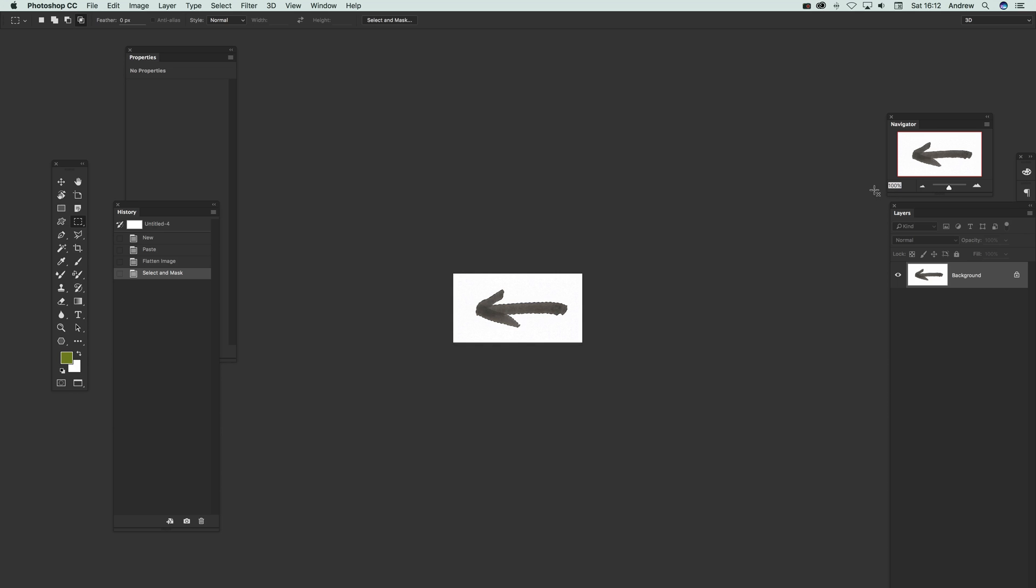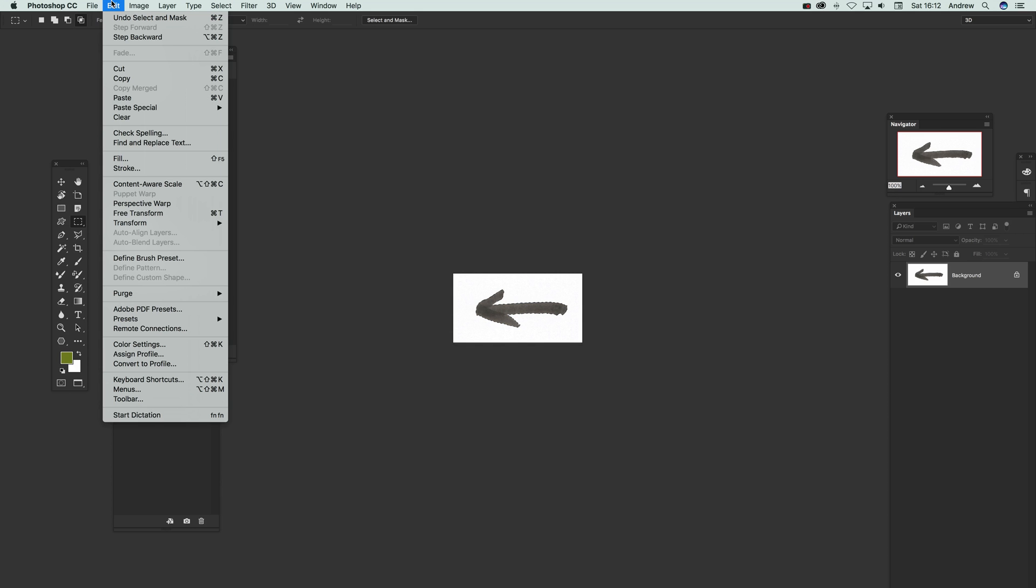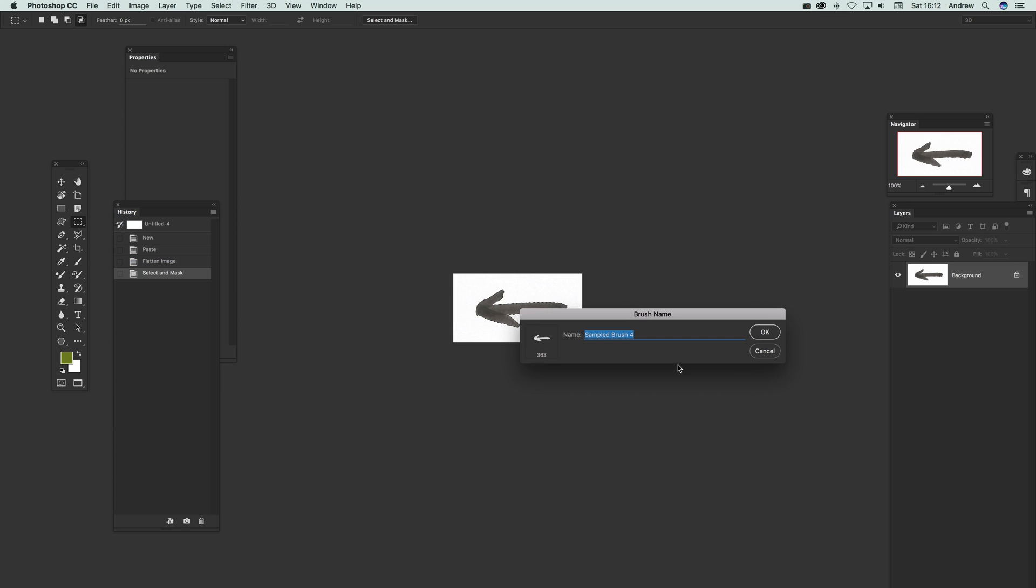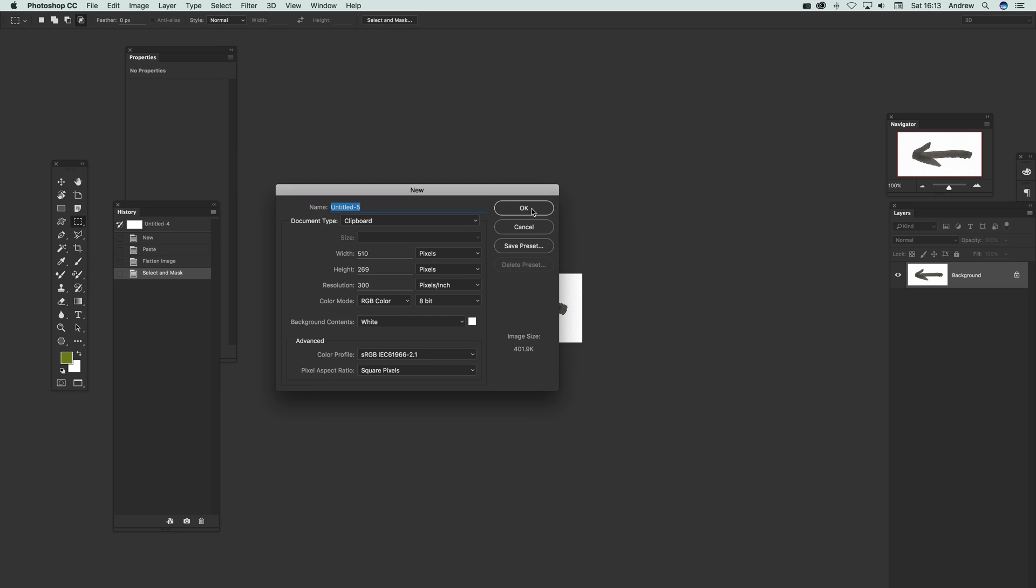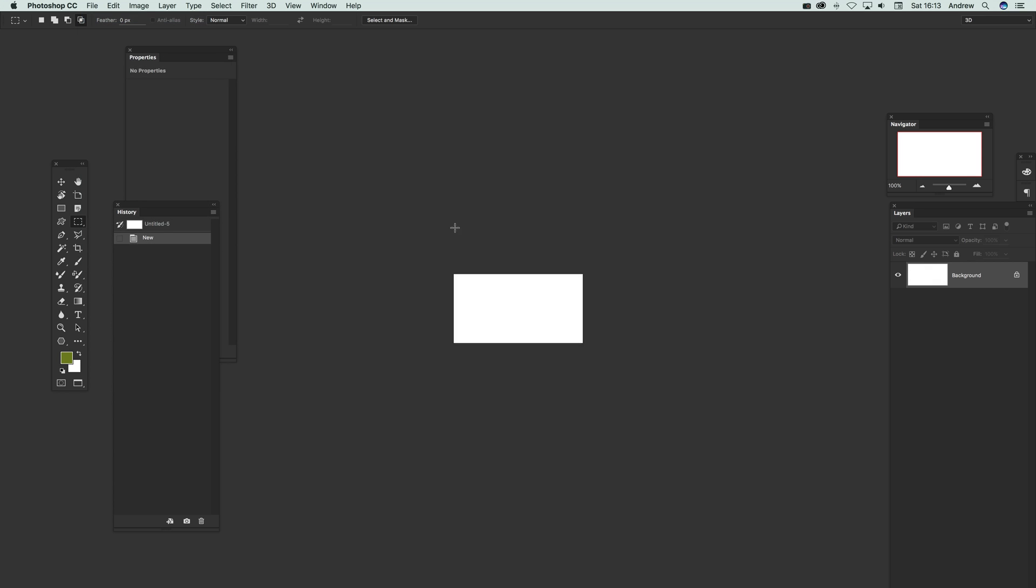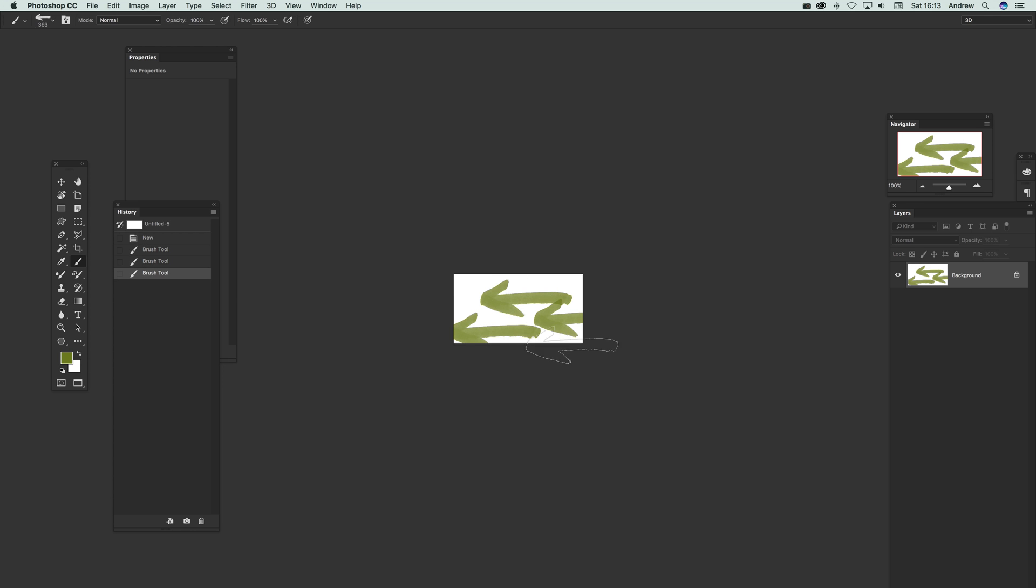Now that's been selected, I can add it to a library or go to Edit and Define Brush Preset. Click okay, so it's been saved as a brush. Now go to new and I can just quickly go to the brush tool. You can see the brush there, it's been added.